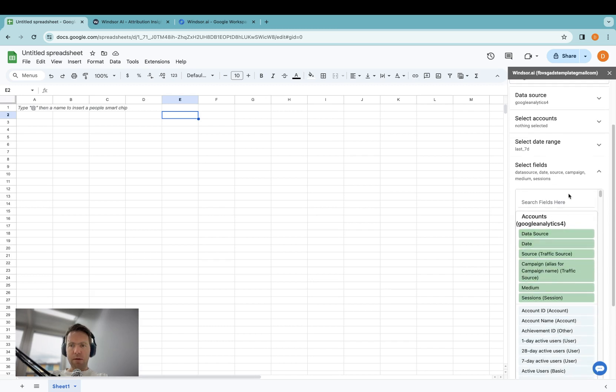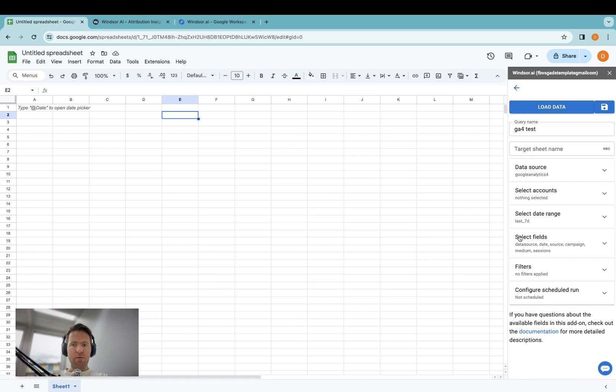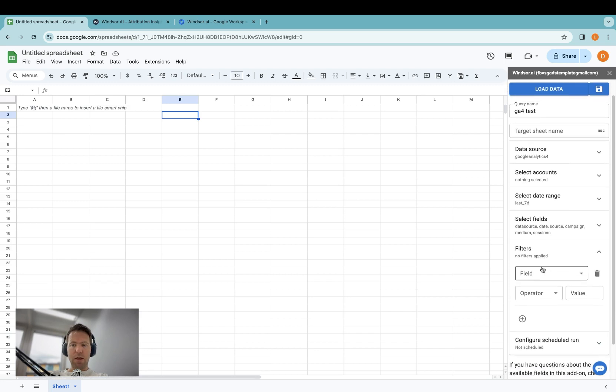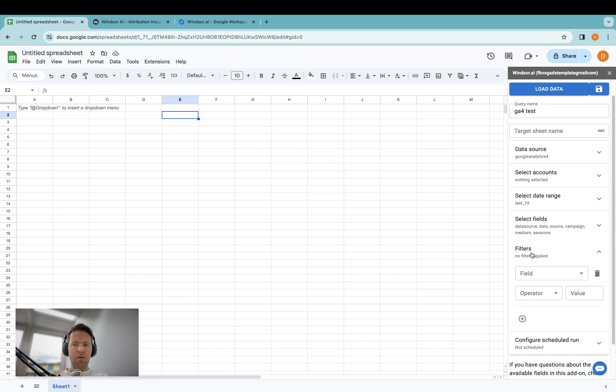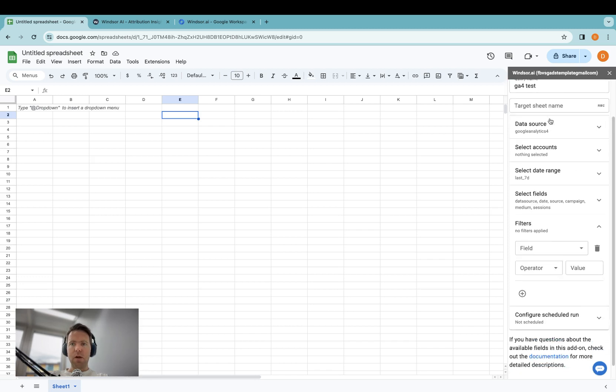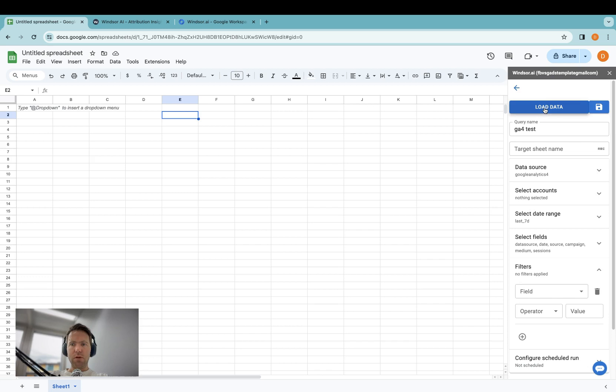I leave them at the default, but of course, you can customize them to your liking. You could also apply filters in case you want to filter certain channels or campaigns out or only have certain campaigns or channels. Once you're done, you can click Load Data on top.